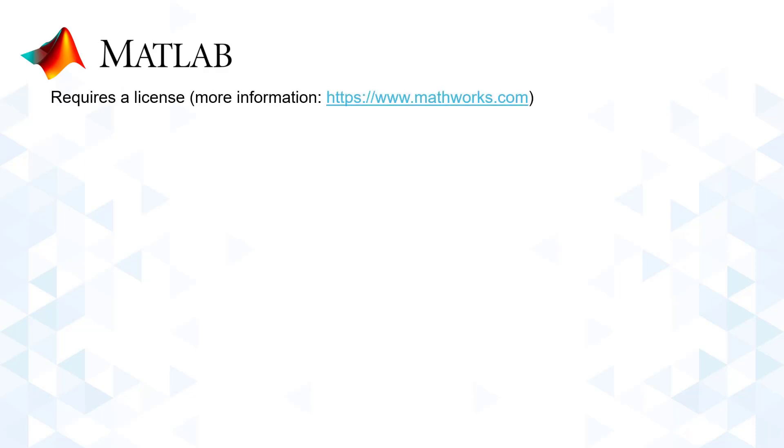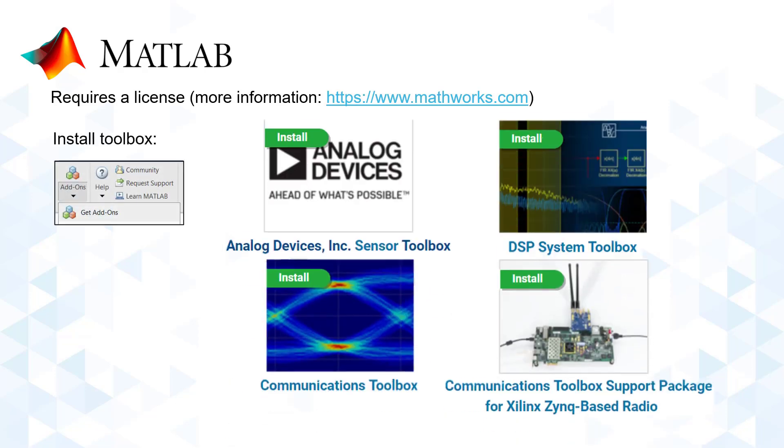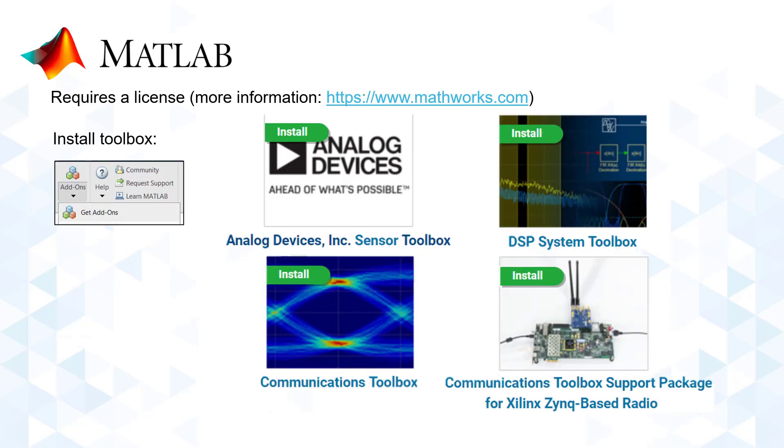Going back, note that MATLAB requires a license before it can be installed and used. You may consult with the MathWorks website for more information. After getting MATLAB, install the following toolboxes from the Add-Ons Explorer at the dock write toolbar under the Home tab.